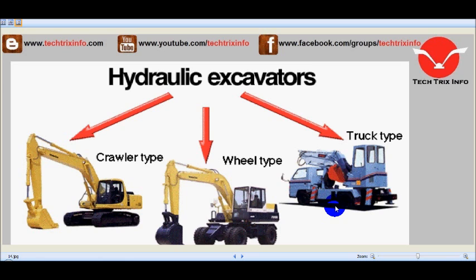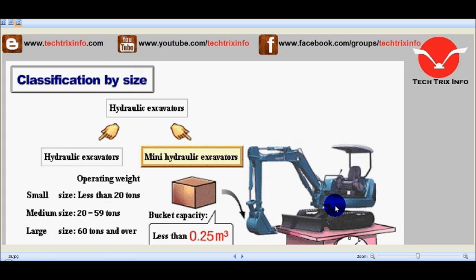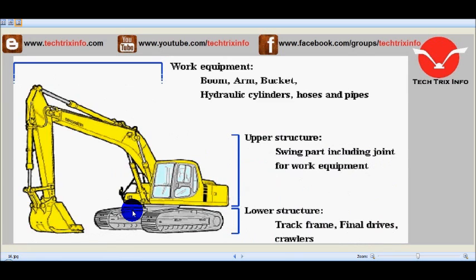Excavators are also classified by operational weight. Small excavators are less than 20 tons, medium-size excavators fall in the 20-ton class, and large excavator machines are those with 60 tons or above. Mini hydraulic excavators are also available, with a bucket capacity of less than 0.25 cubic meters, and those less than 6 tons are classified as mini hydraulic excavators.